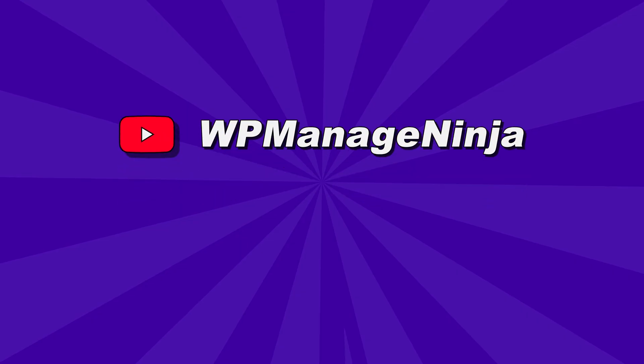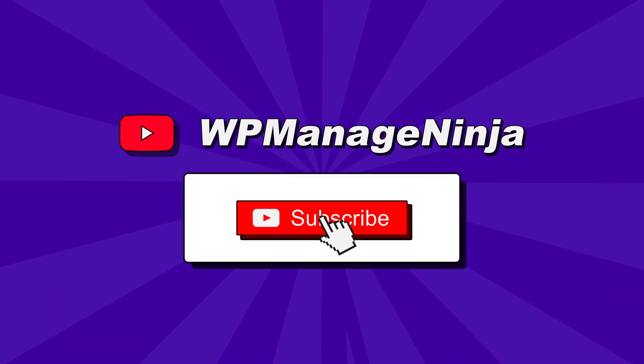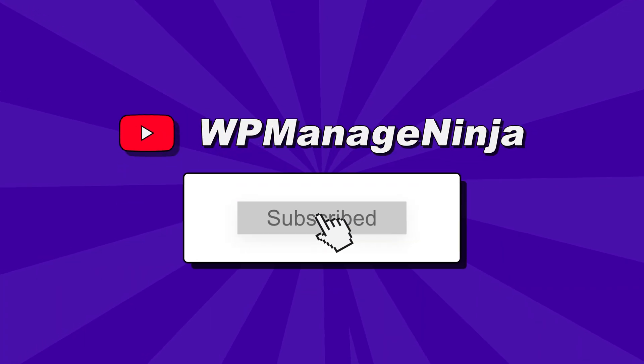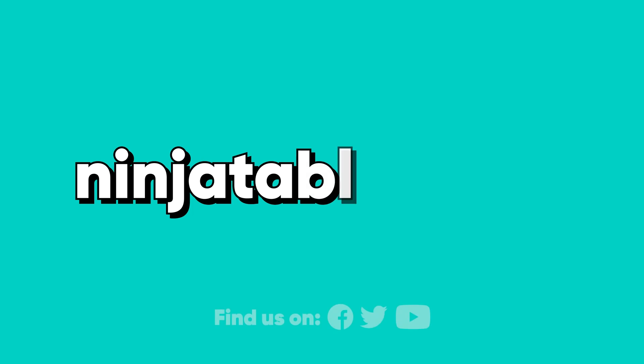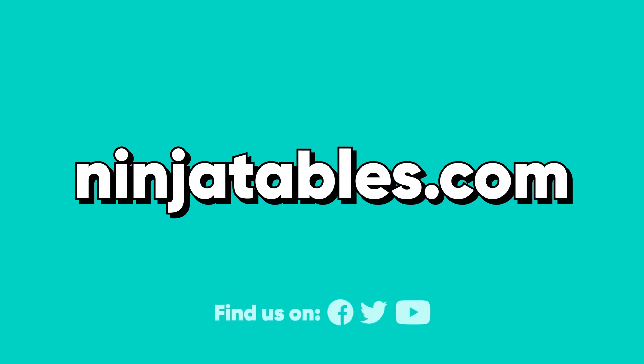Subscribe to WP Managed Ninja and we'll see you in the next video.